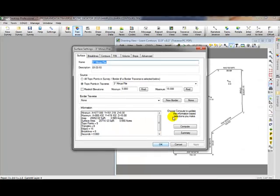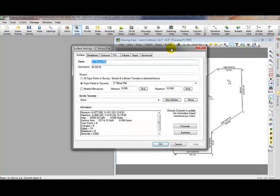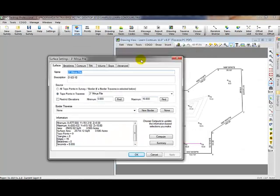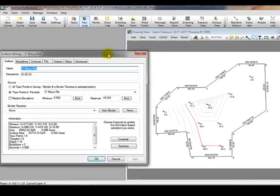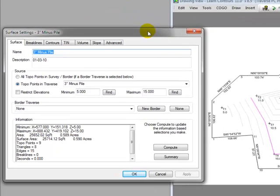Traverse PC opens the Surface Settings dialog box. And I'm just going to move it off here to the side so we can see both the surface and the dialog box at the same time. I want to talk to you then about three things that happened when we told Traverse PC that we wanted to create a surface from a traverse.